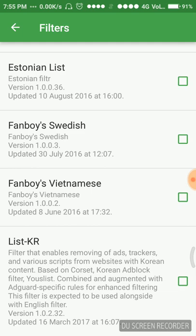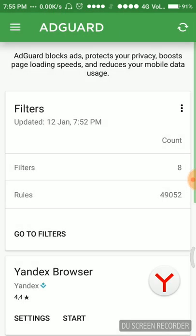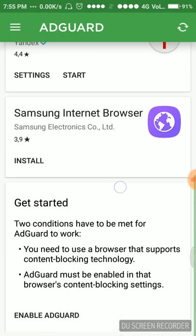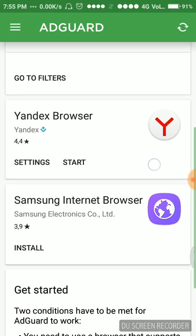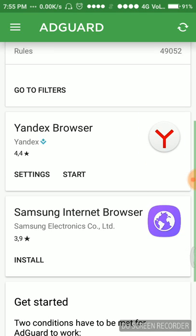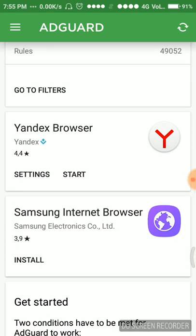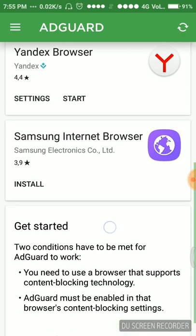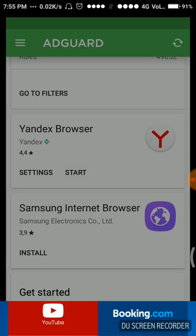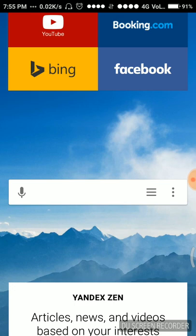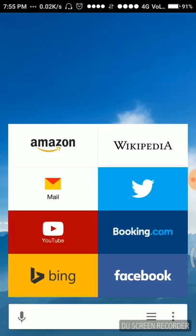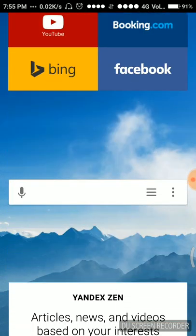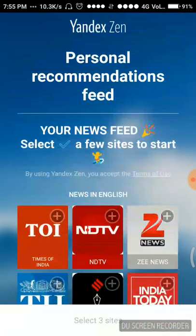As you can see, it's applicable for two browsers, Yandex and Samsung. I'm showing it on Yandex, so I have downloaded Yandex browser only. I can just click on the start here and start surfing ad-free, simply start surfing without any ads.